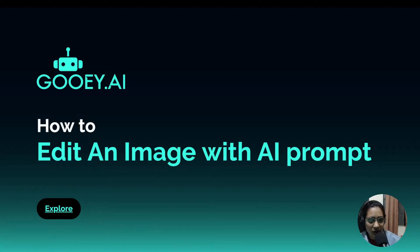Hi, welcome to Gooey.AI. Today we're looking at how to edit an image with an AI prompt.